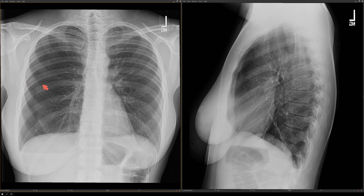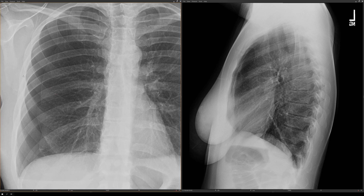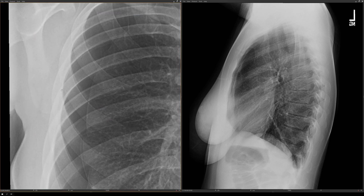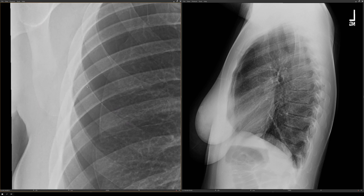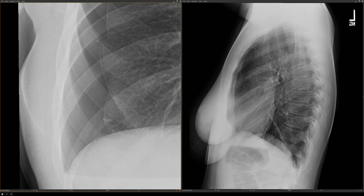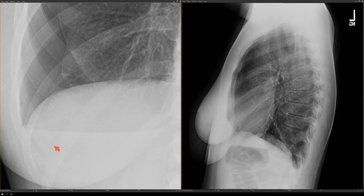Here's a patient in her early 40s who presented to the emergency department with right-sided chest pain and dyspnea on exertion. You can see there's a right pneumothorax. At the base, there's a horizontal line — whenever you see a horizontal line in radiology, think about an air-fluid level — meaning this patient has a hydropneumothorax.